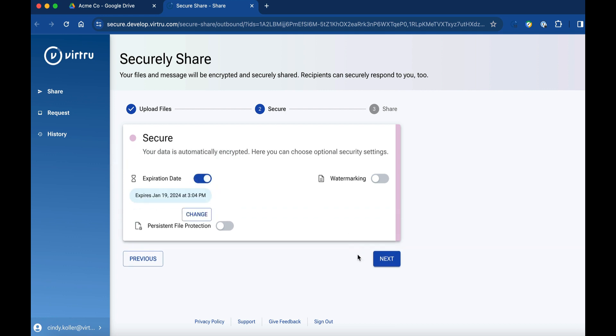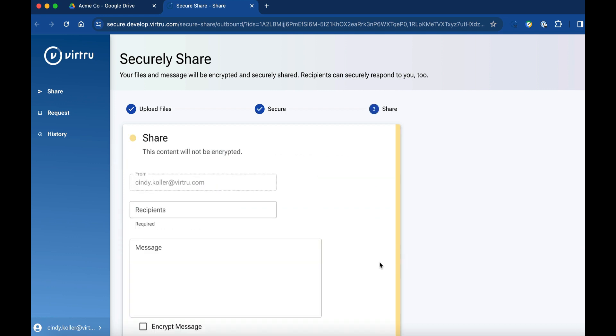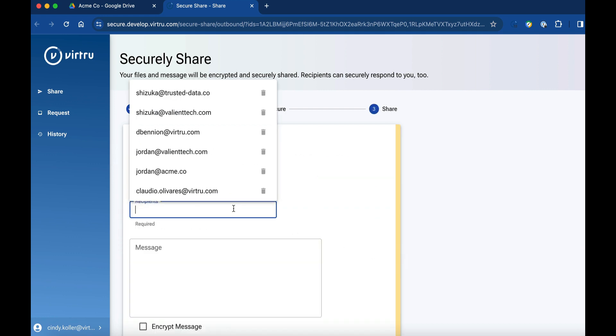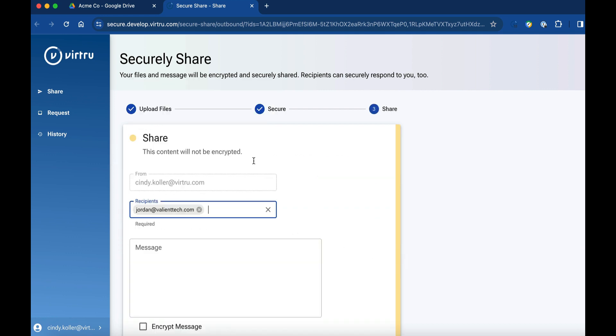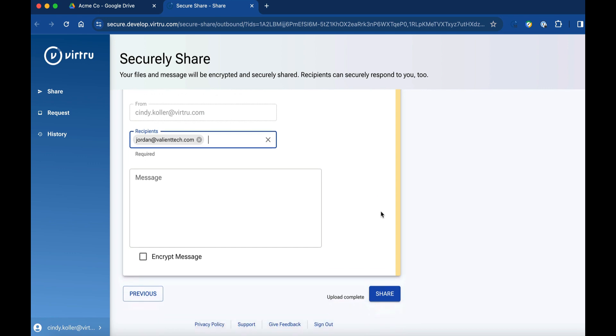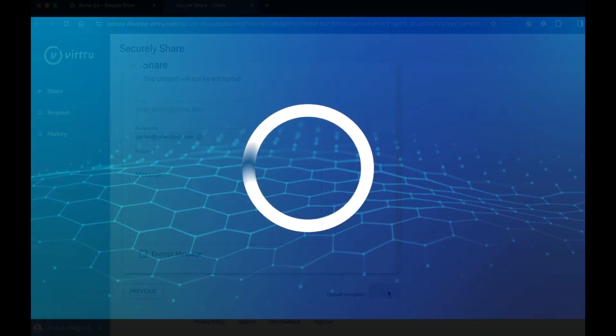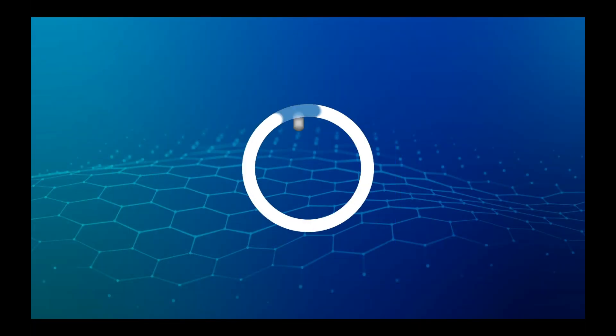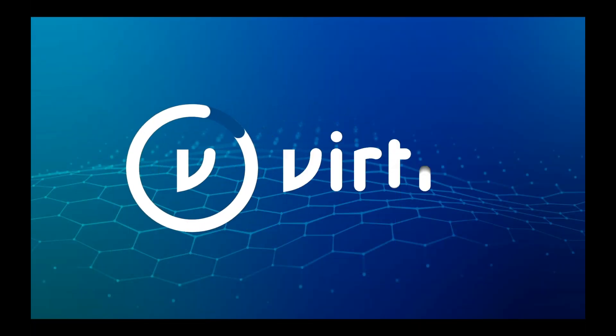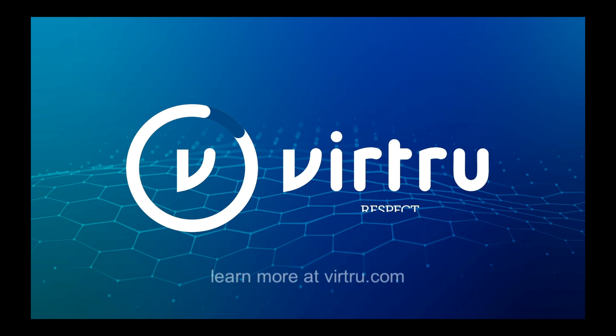Virtu SecureShare for Drive makes it easy to safely share information from Google Drive without granting access to files or putting data at risk, so you no longer have to choose between security and collaboration.